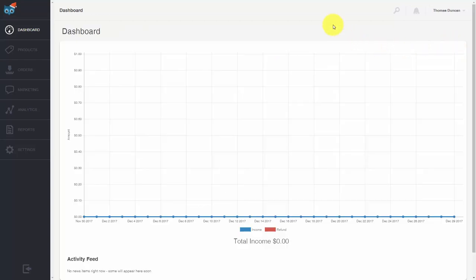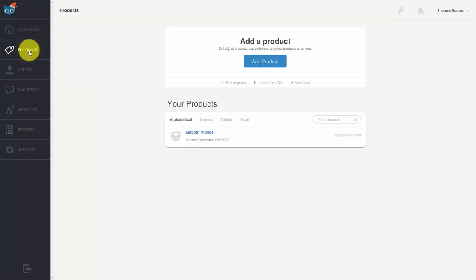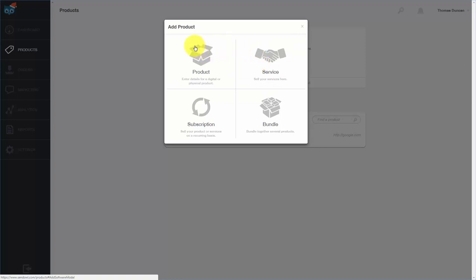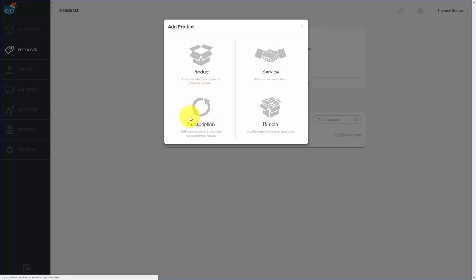Welcome back. In this video, we are going to start by creating a product inside of SendOwl. In the dashboard, go to the products link and click add a product. You can add a product, a service, a subscription — though remember you won't be able to do that with Stripe and Bitcoin — or you can add a bundle offer. So we're going to go ahead and add a product.